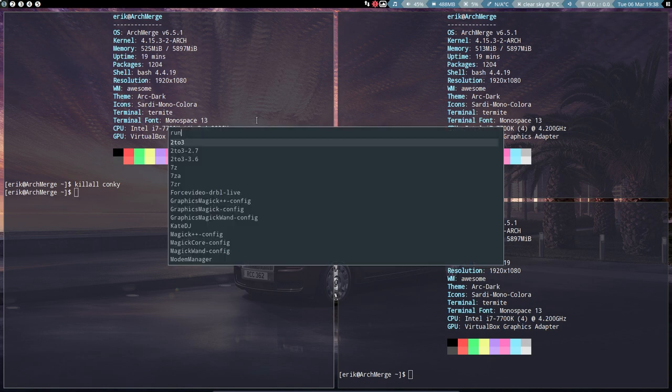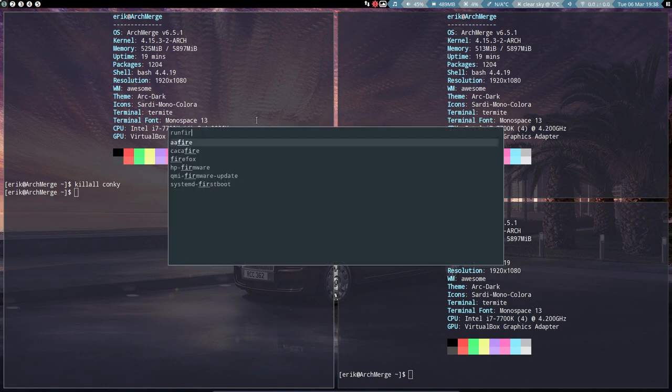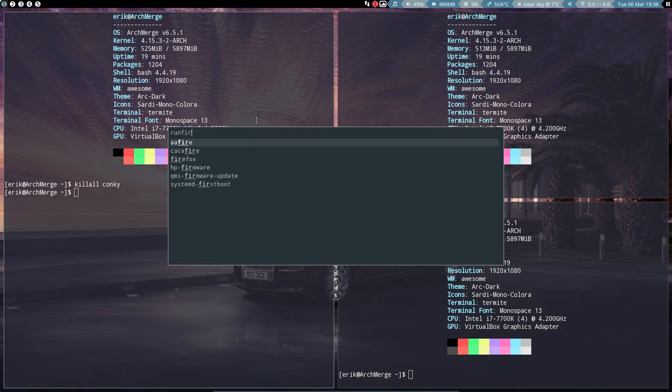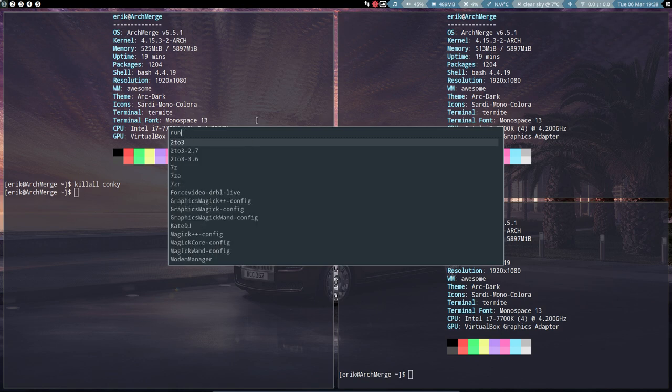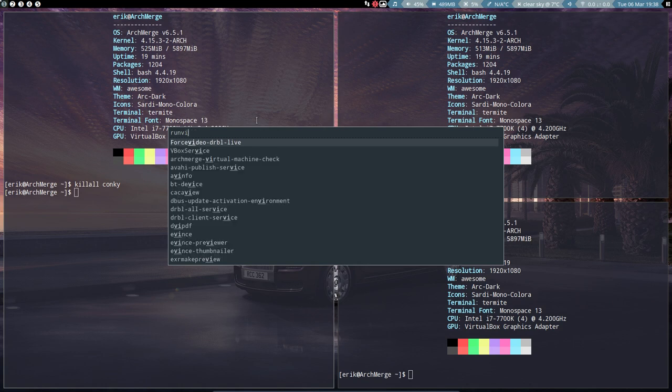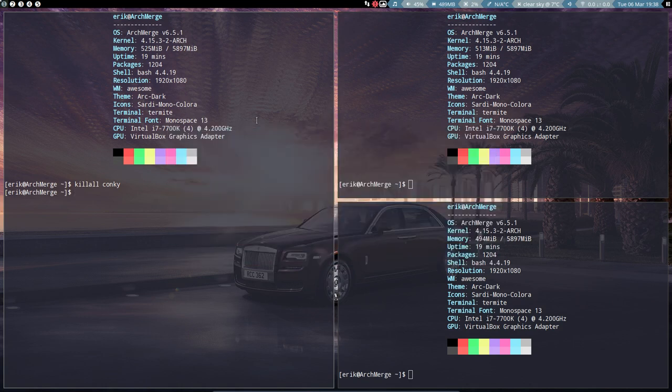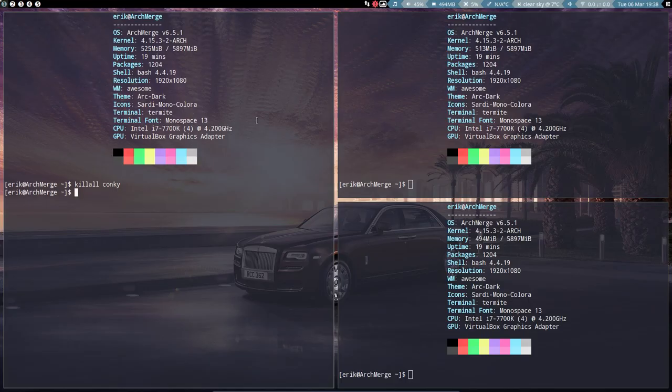Super F12 maybe, Rofi. Here you can run Firefox or run Vivaldi or find your software this way. Super 11, Super 12, both of them are possible. Enjoy Awesome.